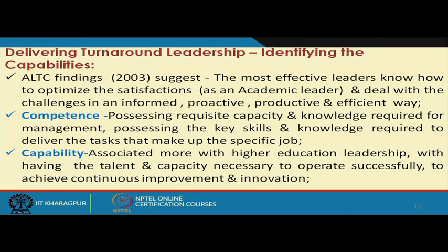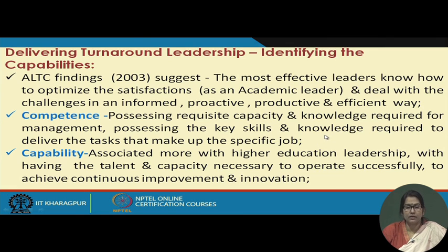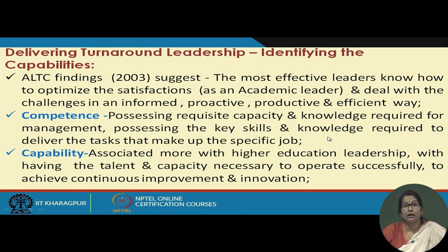Welcome viewers once again to this NPTEL course on Educational Leadership. In the last class we were discussing about turnaround leadership, and in that context we were discussing about the turnaround leaders' qualities, capabilities and competencies. We were talking about the Australian Council of Teacher Learning Centers and their suggestions for bringing out some components in the training of turnaround leaders.